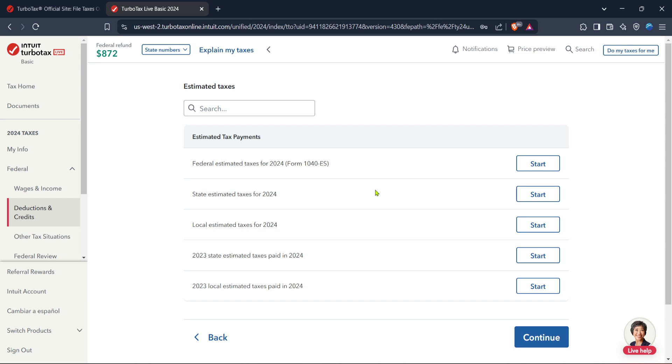I hope this guide has been helpful in clarifying how to file your LLC's taxes efficiently and accurately. Remember, the key is in preparation and having all necessary documents at hand before you begin. Thanks for watching and good luck with your tax filing.